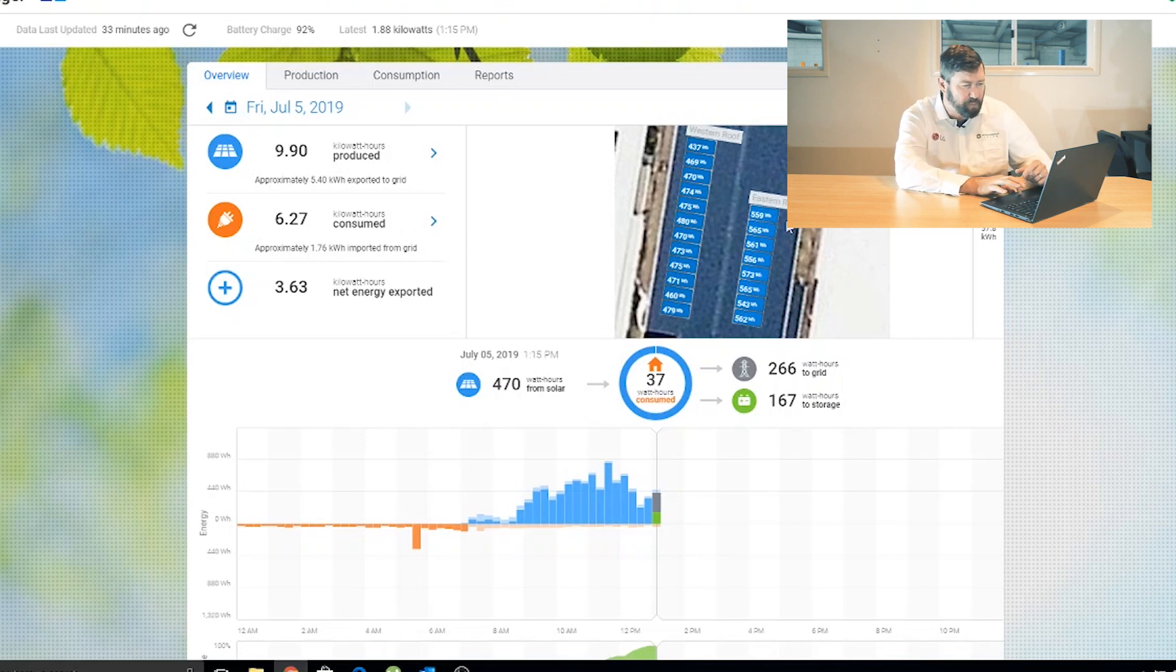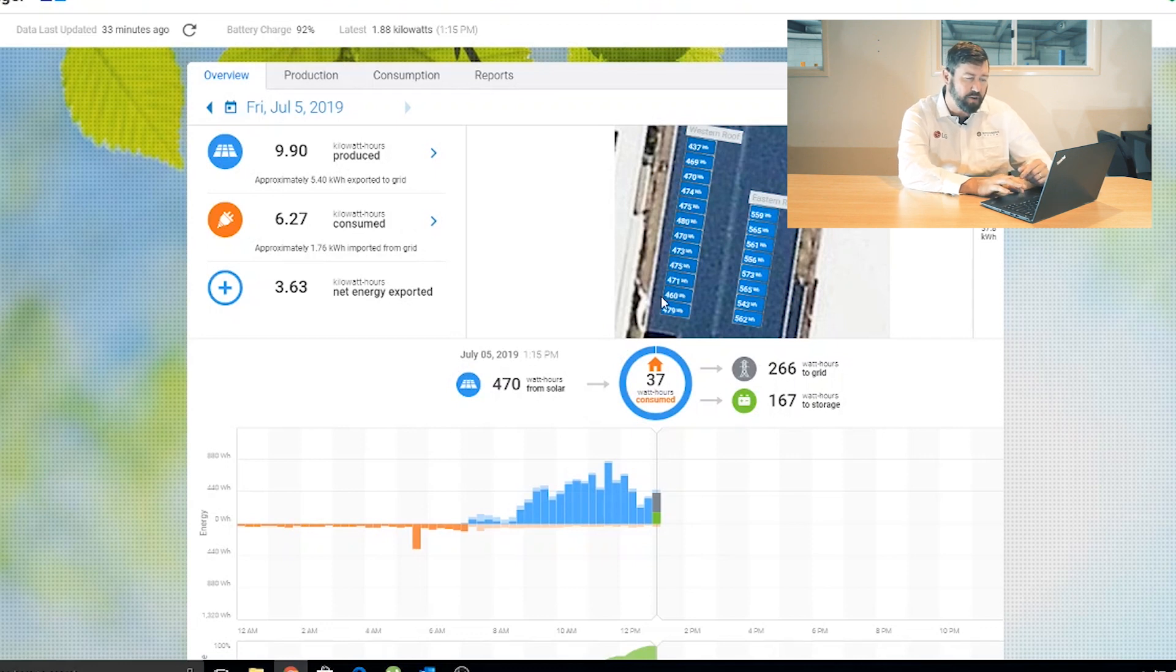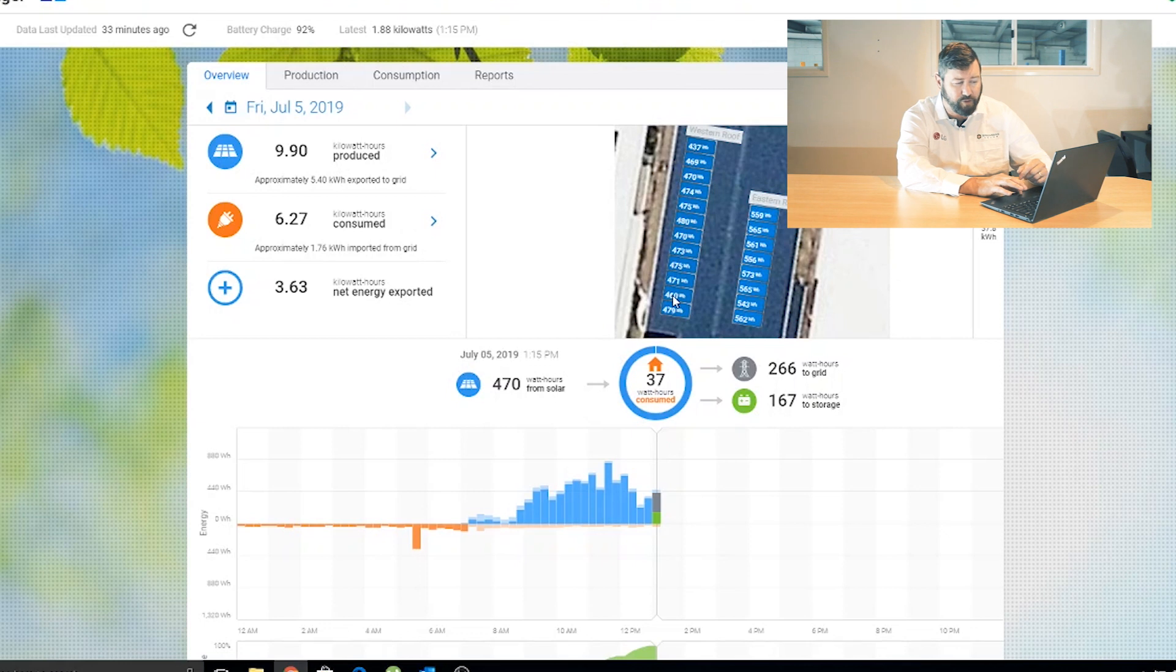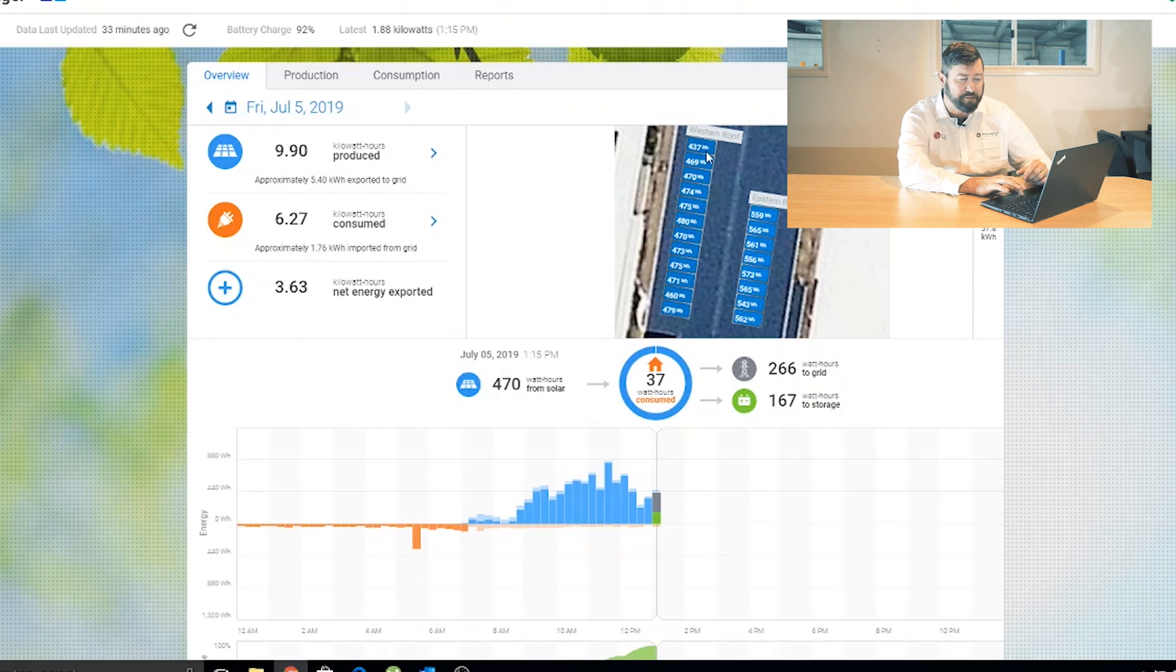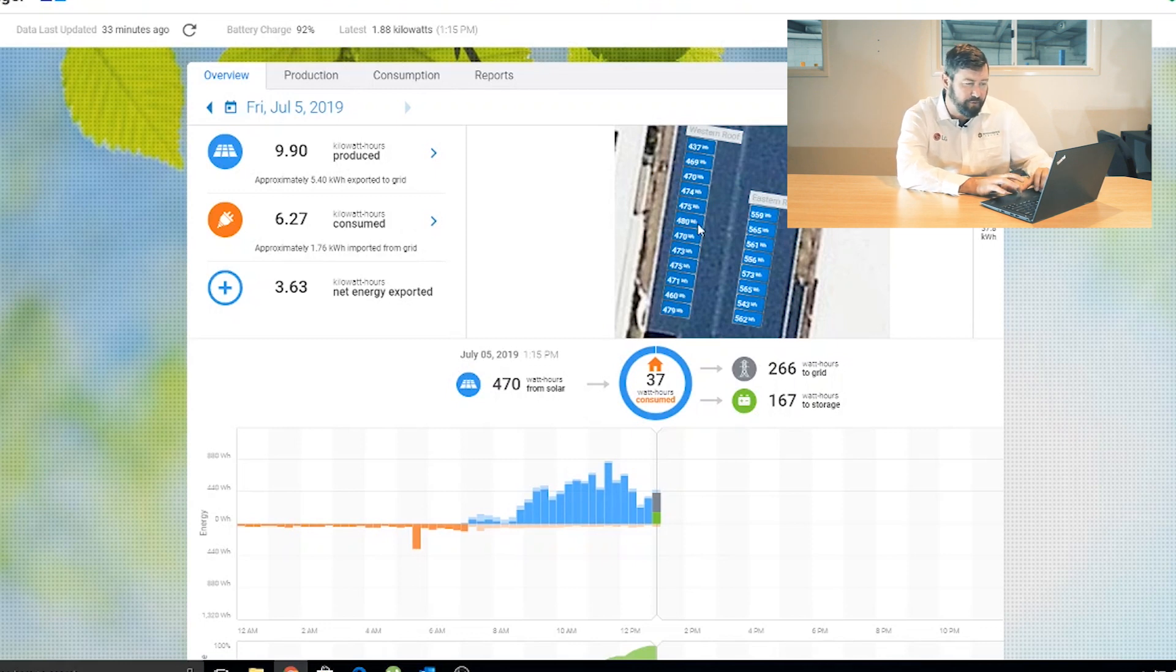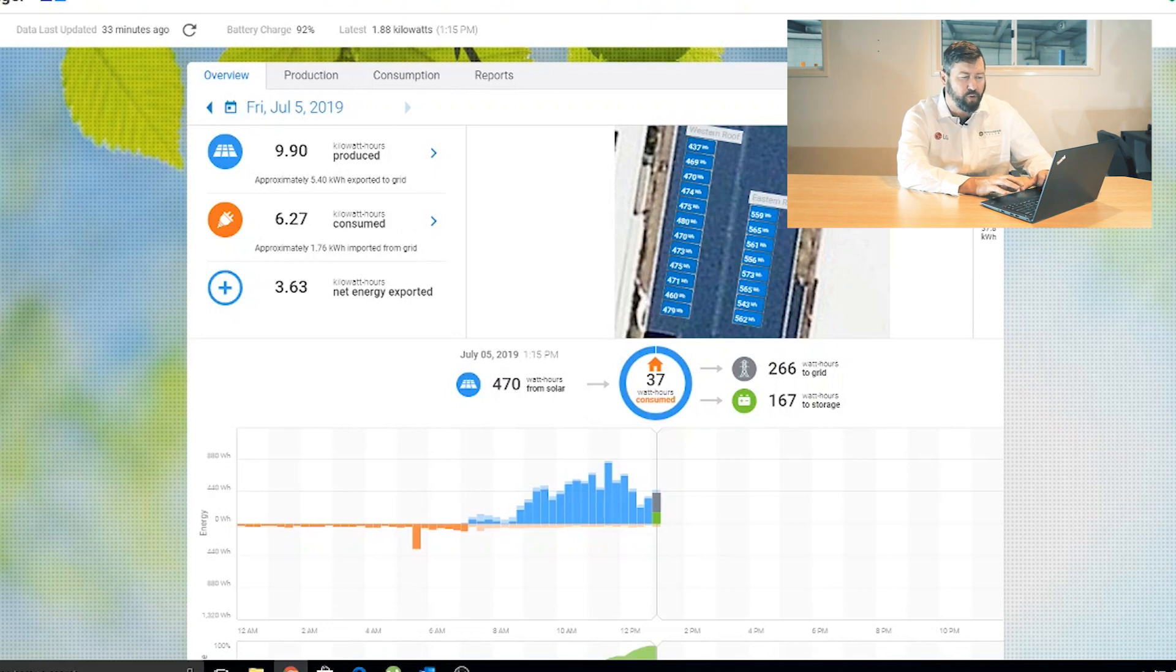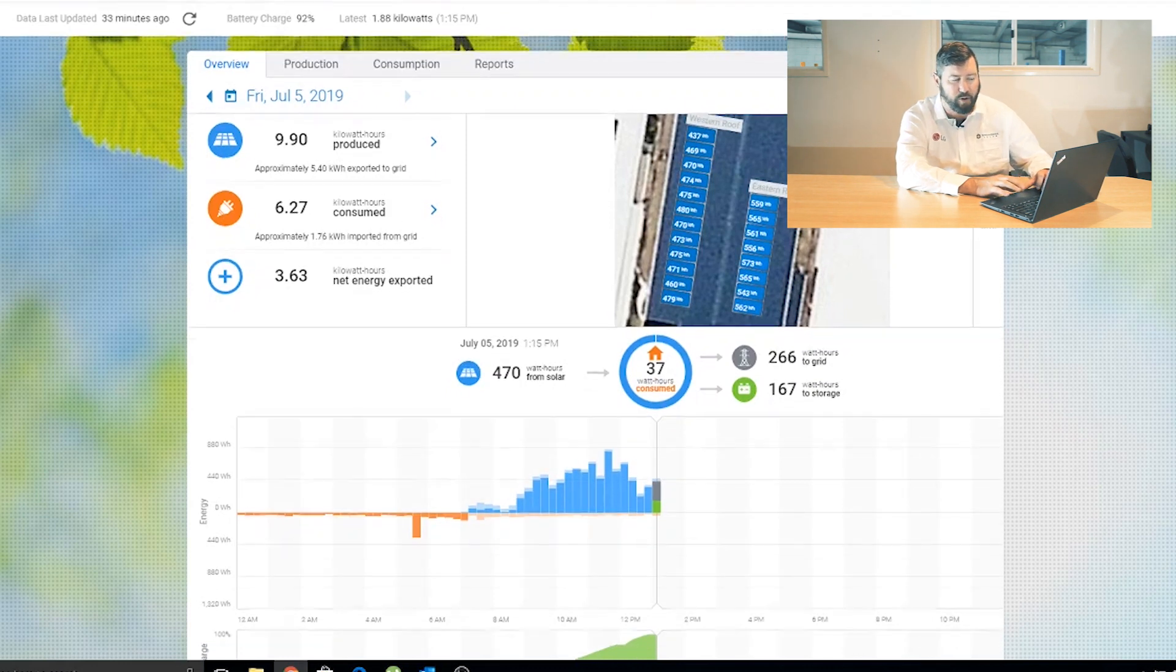On the western array, again, we can see all the different outputs. The western array is not as high as the eastern array, because it's only 1:30 in the afternoon here, so that side of the roof hasn't had its full performance until later in the day. System outputs anywhere from 437 watt hours right up to 480 watt hours.